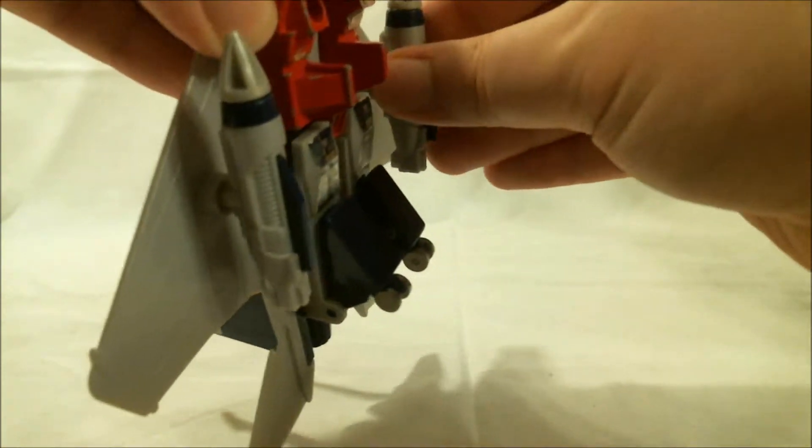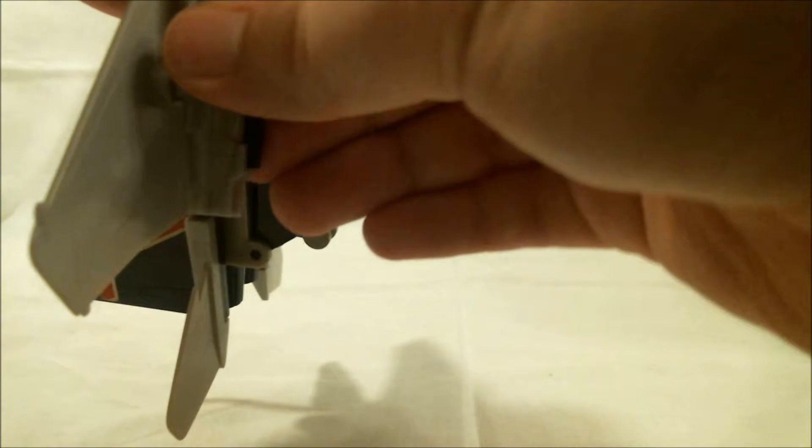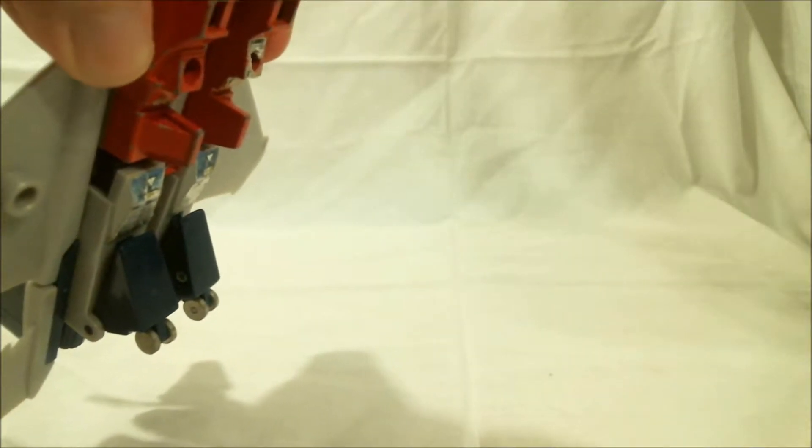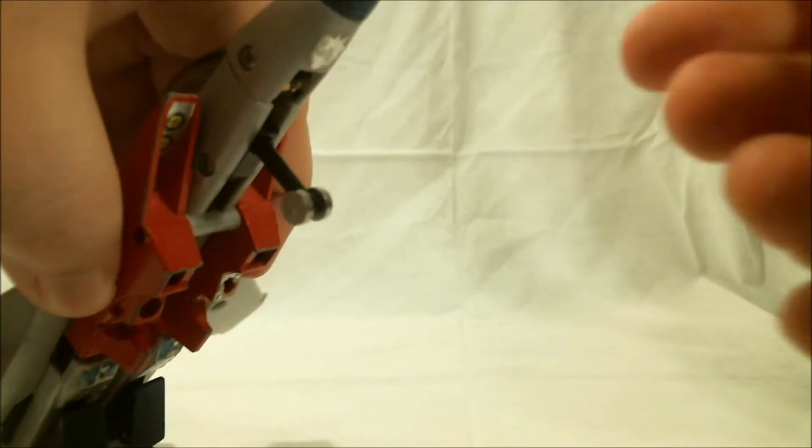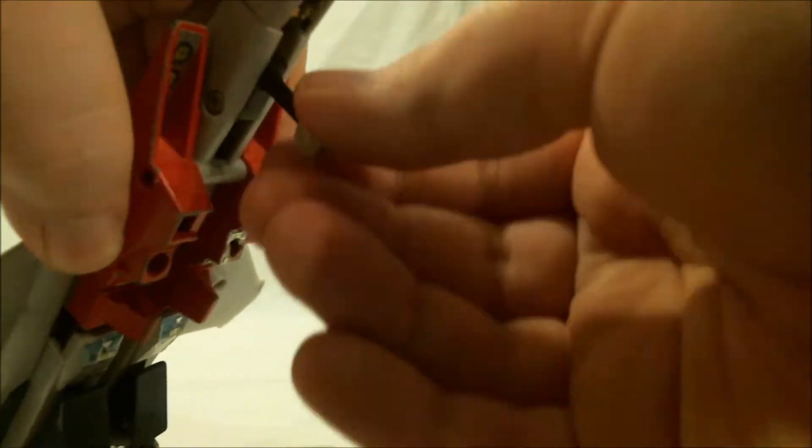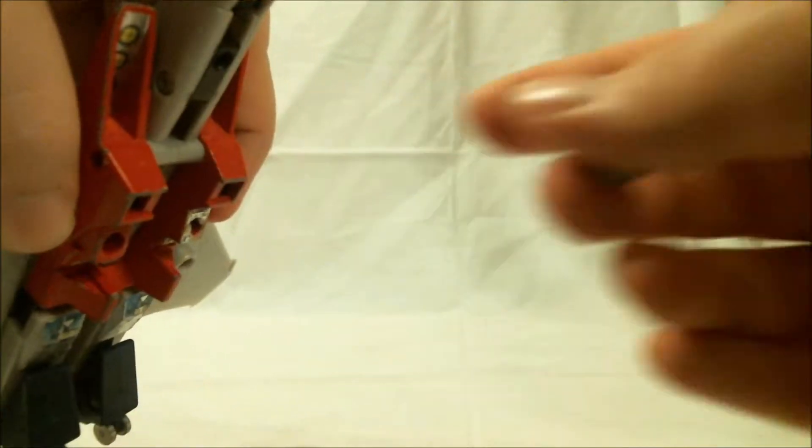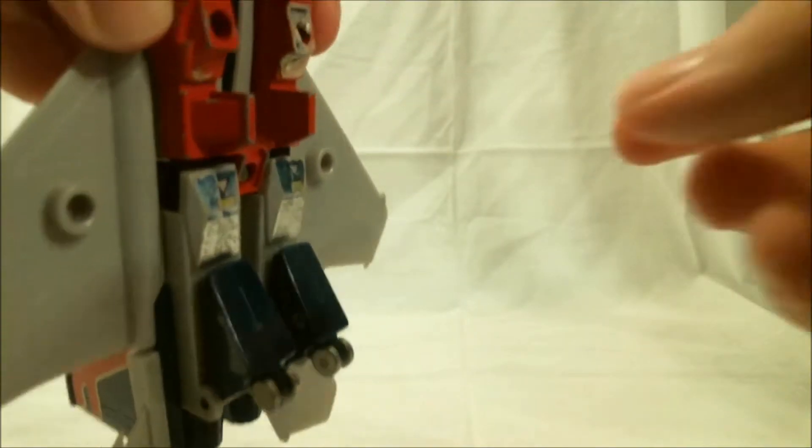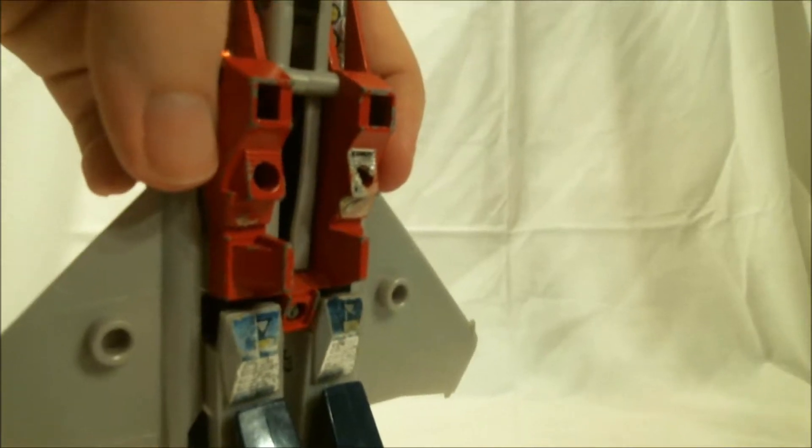Anyway, so to start the transformation, take off the missiles and just put them to the side. Raise the camera a bit. Take off the front landing gear. And now...